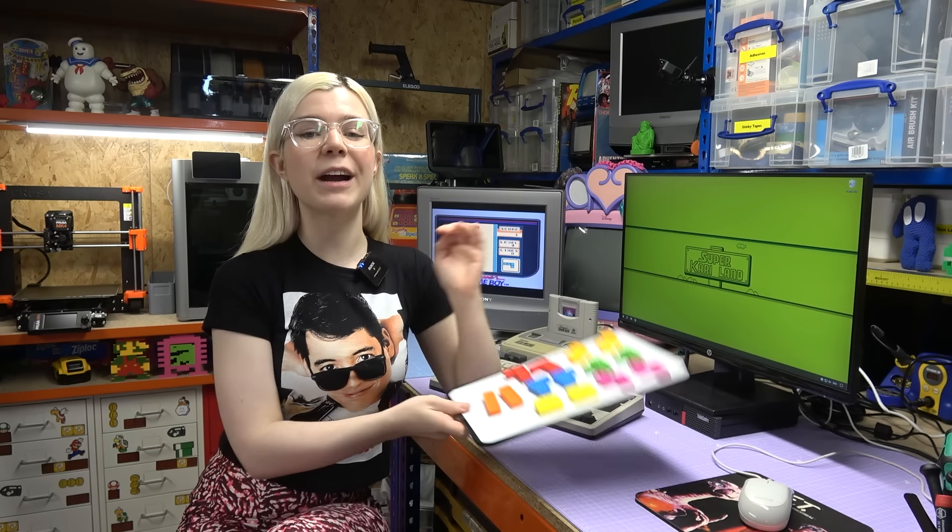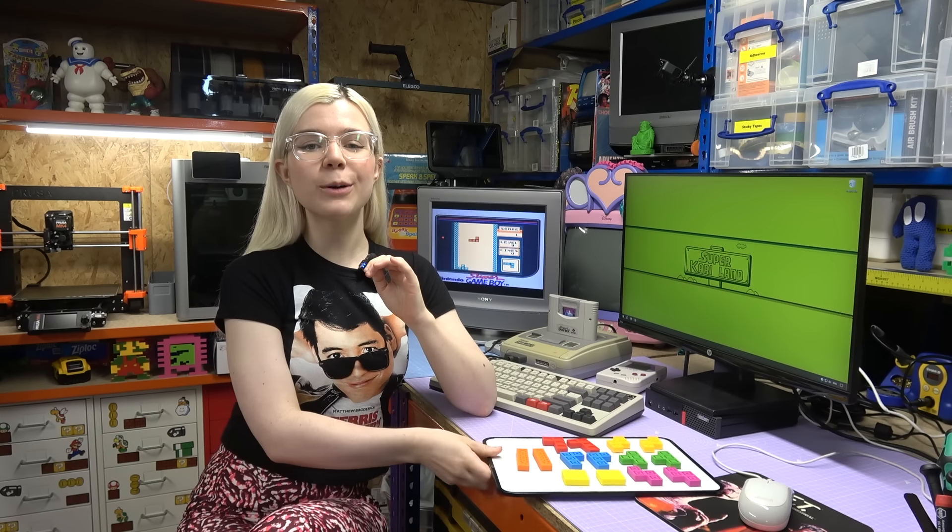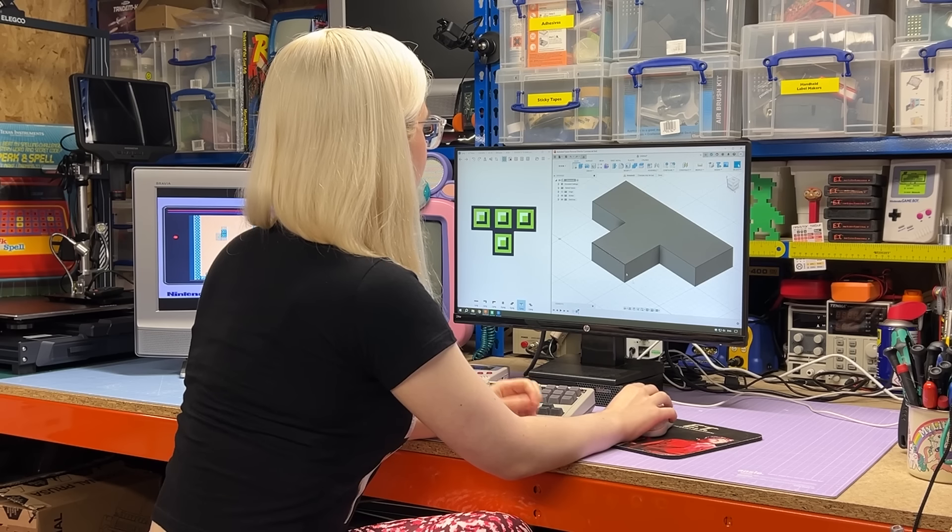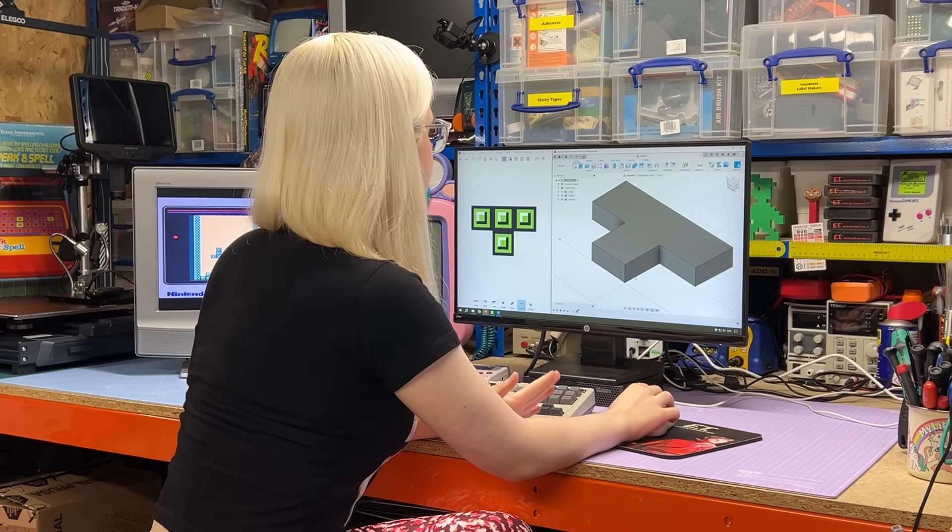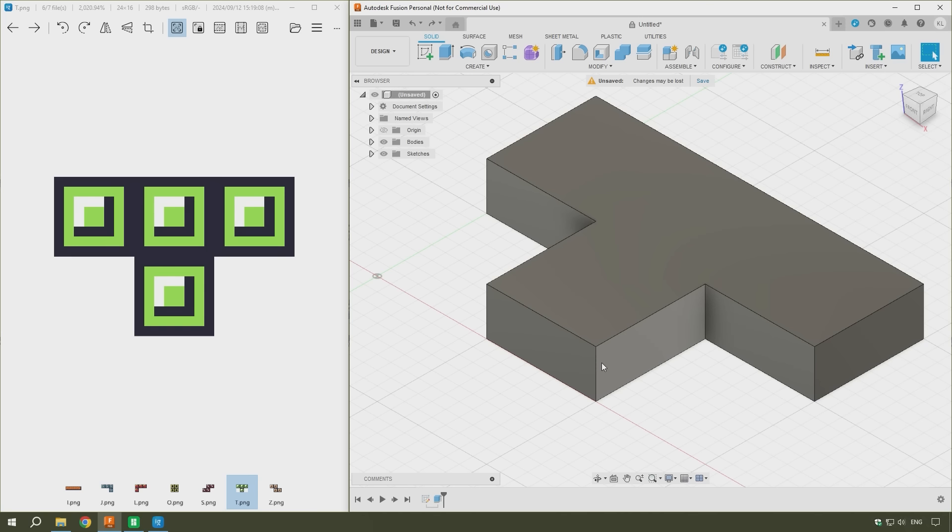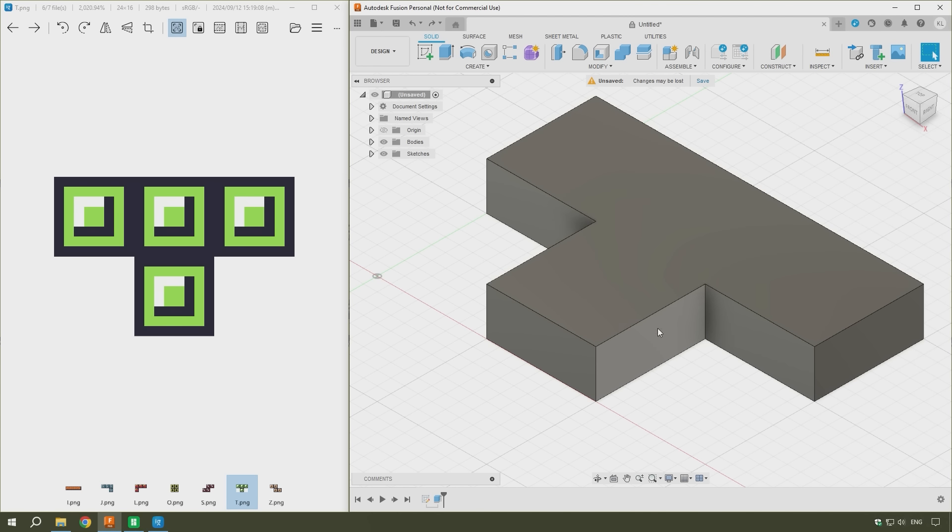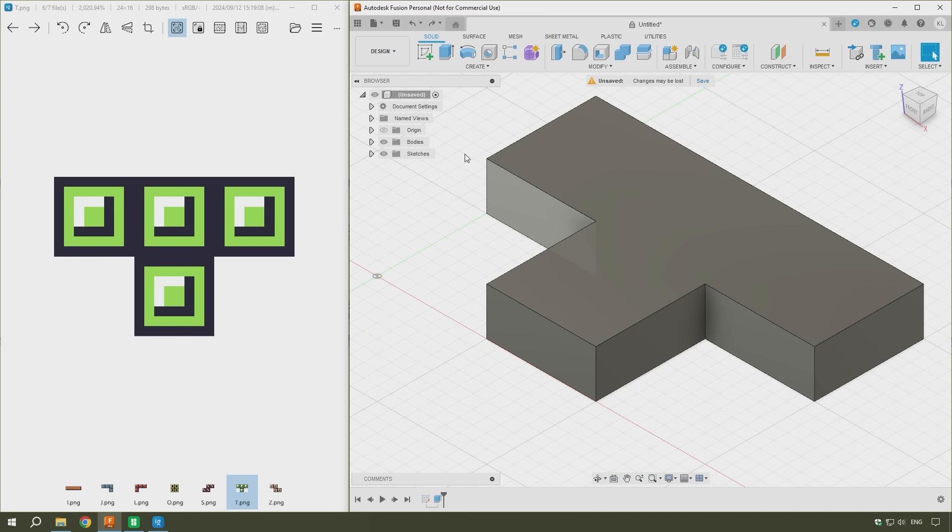But now I've created these single-coloured ones. I think it is time to utilise the AMS with my Bamboo Lab. They can handle four different colours to print some multicoloured tetrominos. So that is what I'm going to do now. So creating the multicoloured tetrominos is a very similar process to the single-coloured ones. And I've already gone through the first few steps here. So I've created the shape and then also extruded it, this time to seven millimetres rather than six. And I'll explain why that is in a moment.